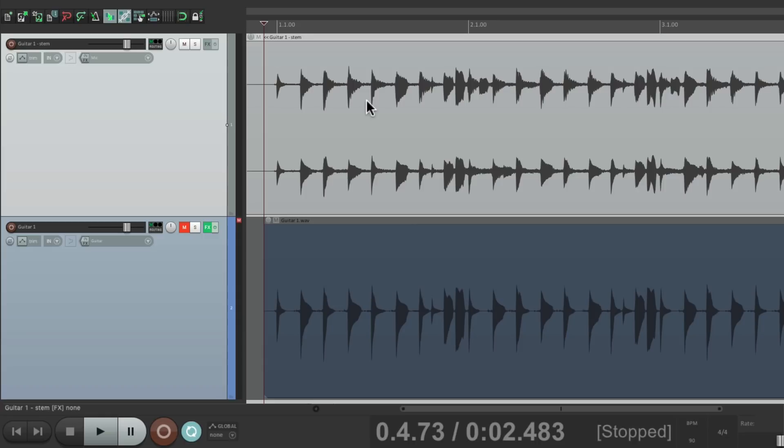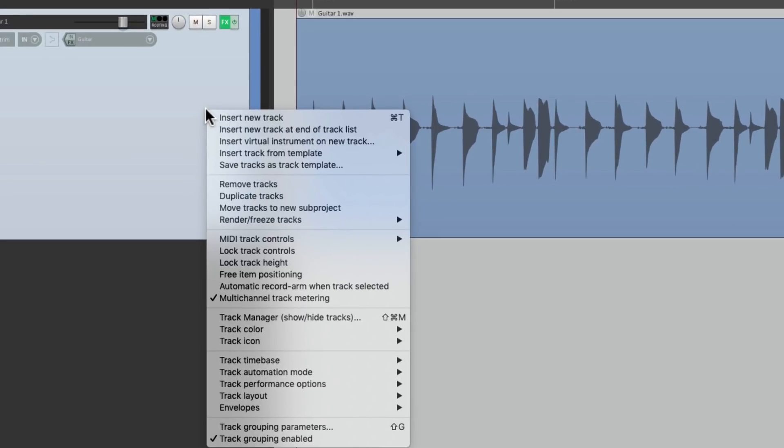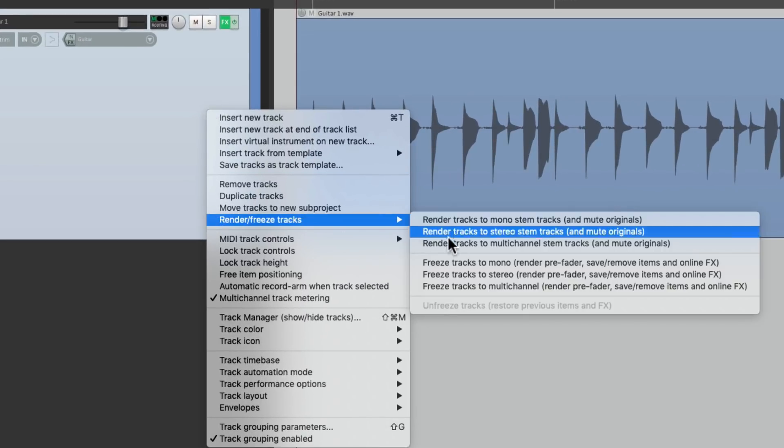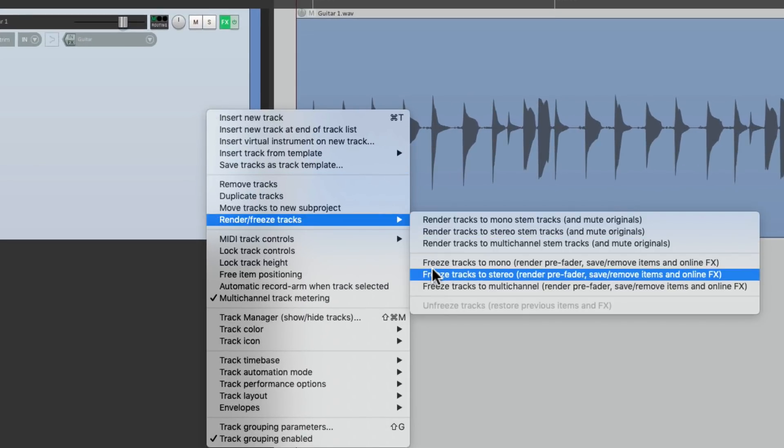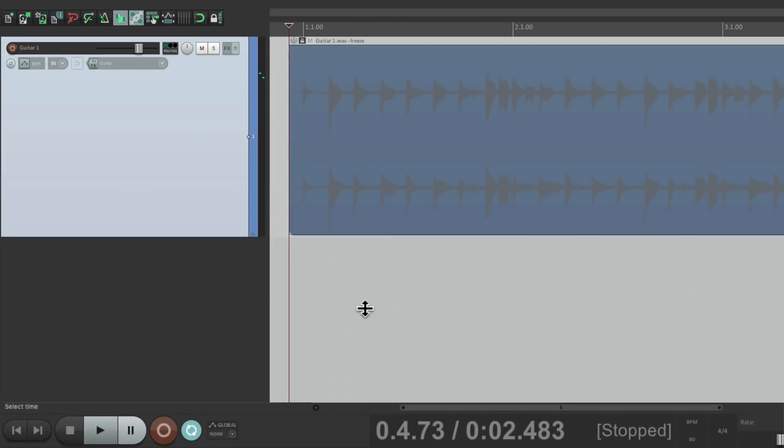We could also freeze the track, right down over here, which is going to freeze the effects on the track while turning them off. Like this.